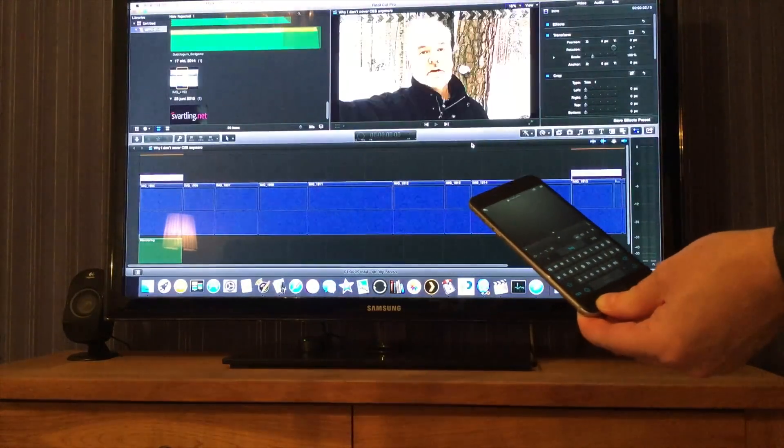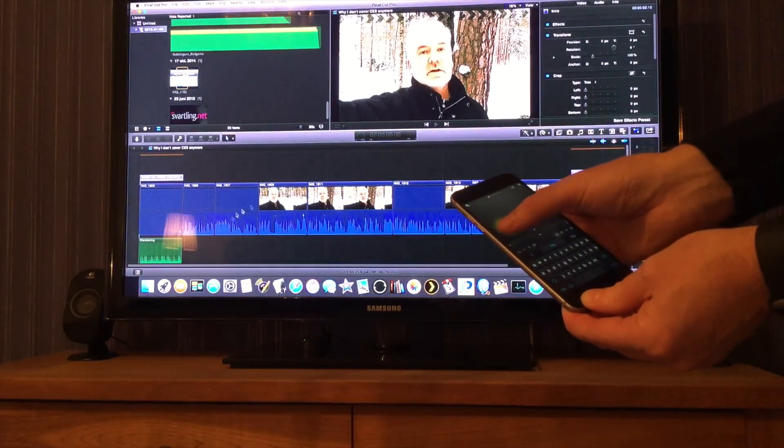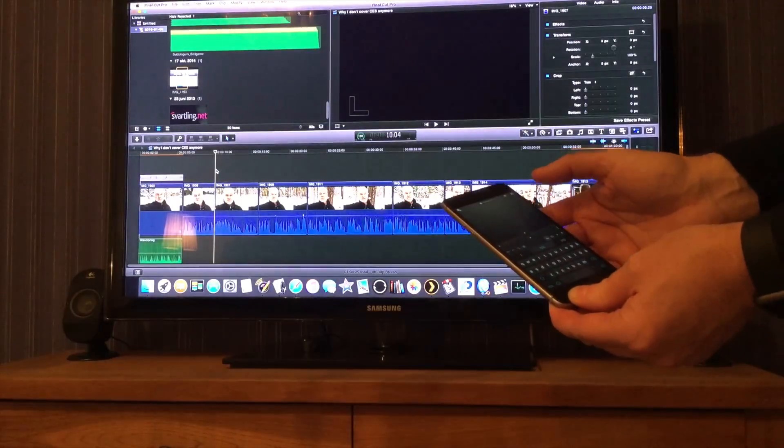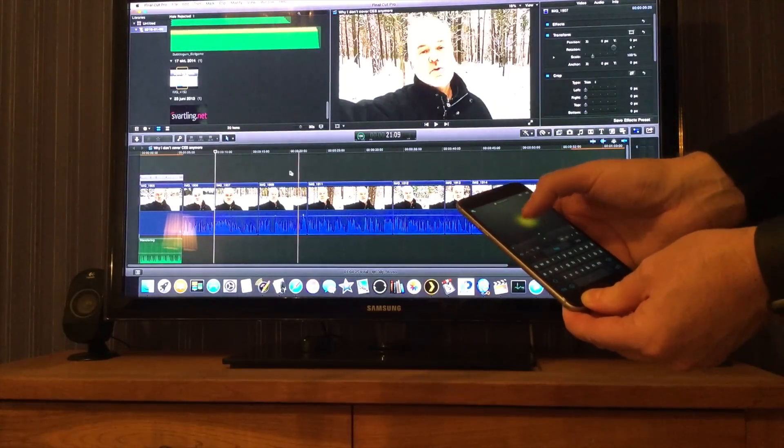The trackpad in the Mobile Mouse app supports 3D Touch on the iPhone 6s and 6s Plus. I can use 3D Touch to move objects, drag and drop, and select text directly on my iPhone — selecting text on my Mac in Safari, for example. I can drag and drop photos and even do video editing in Final Cut Pro X on my Mac with this app.